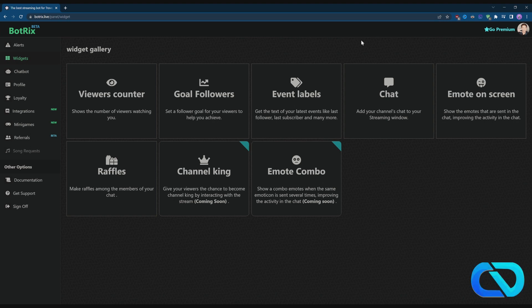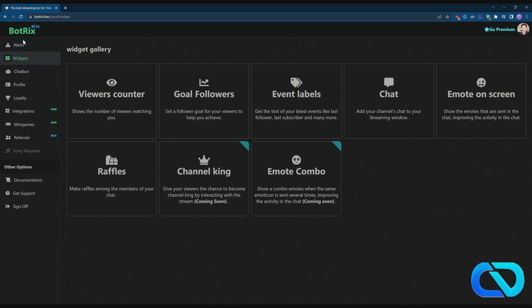Hey guys, what's up? Today in this quick Kick tutorial, I want to show you how you can get commands for your Kick chat. It's pretty easy. You go to Botrix.